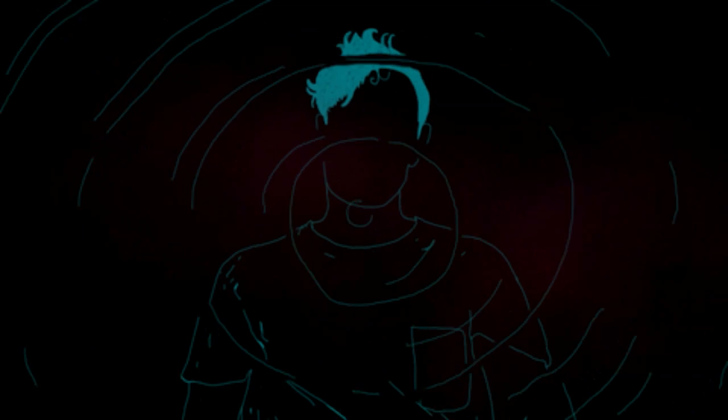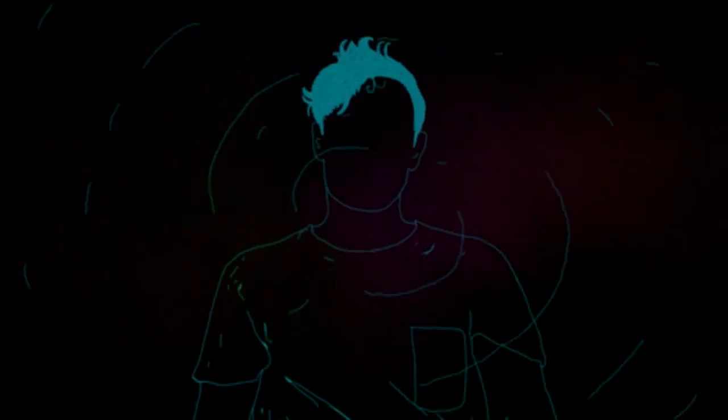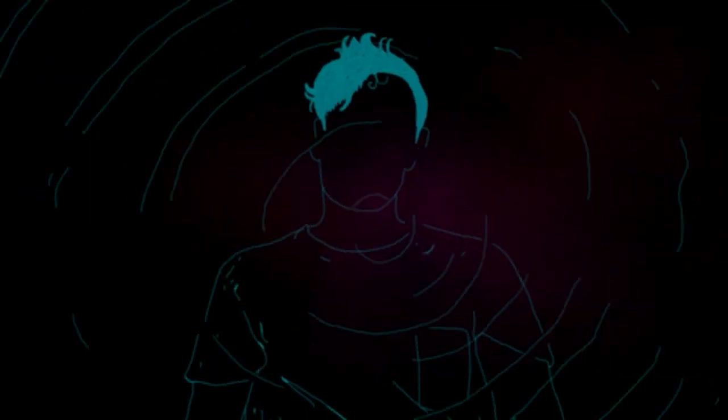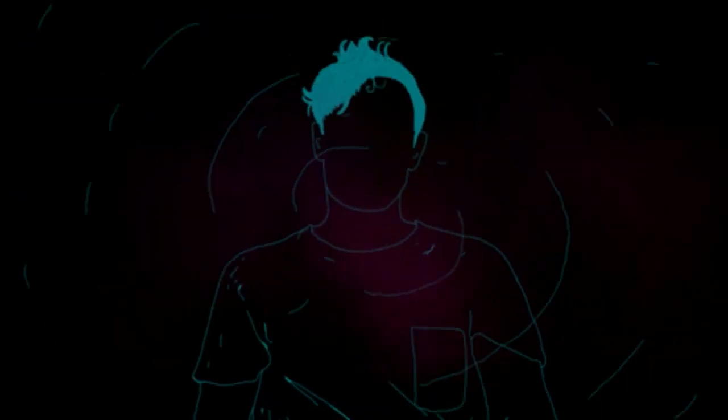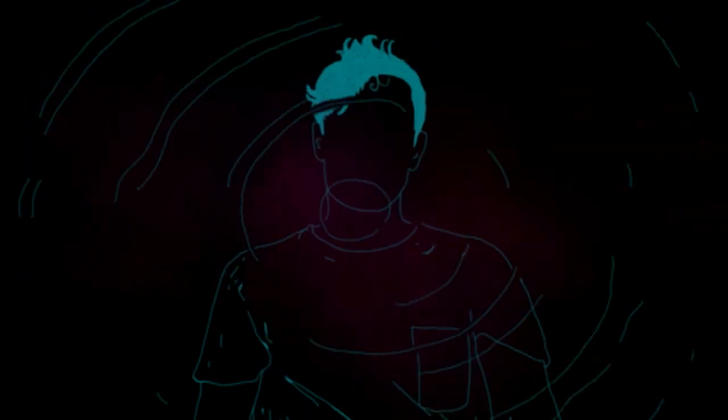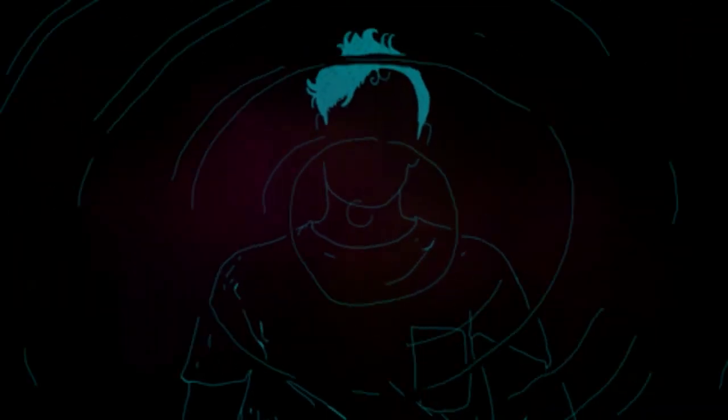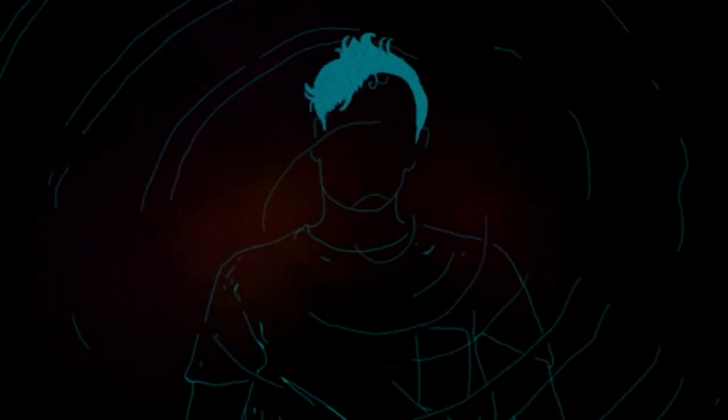How could I be? Be so empty without you? How could I be? Be so empty without you?